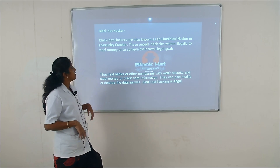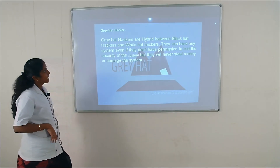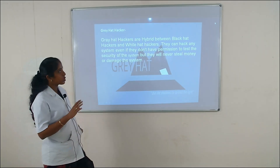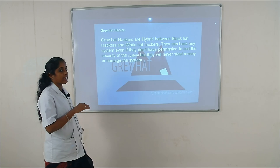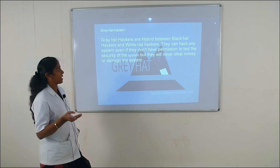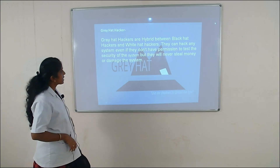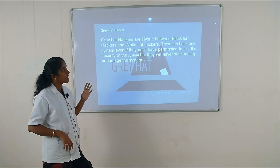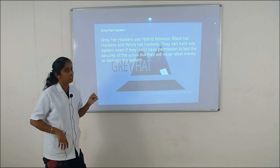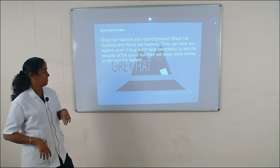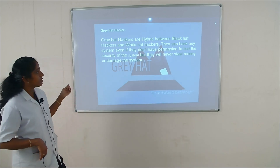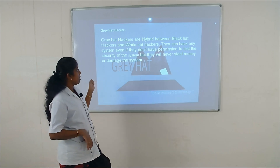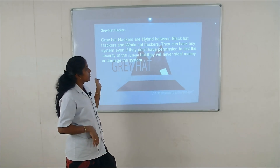Next, the gray hat hacker. The gray hat hacker is a mixture of black hat hacker and white hat hacker. They can hack any system even if they do not have permission. Thank you — we will continue in the next session.